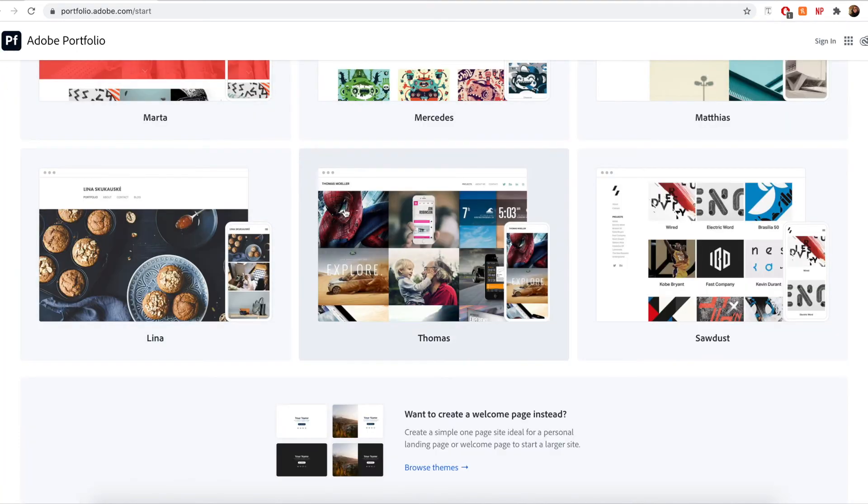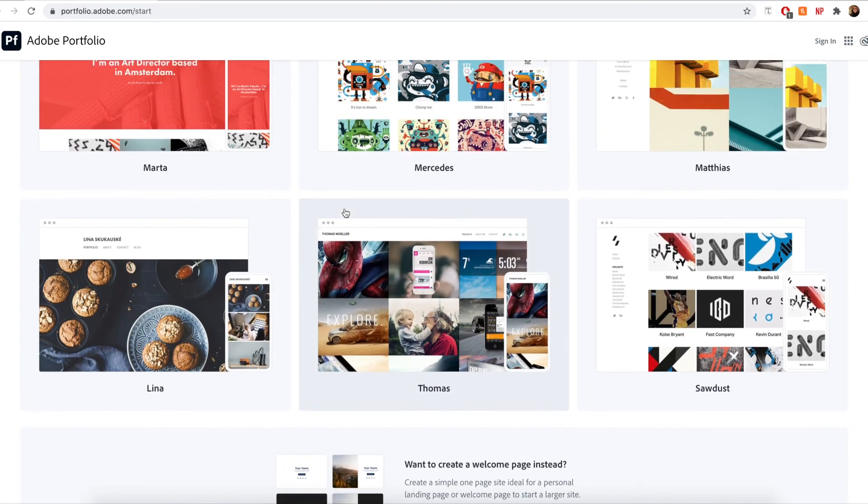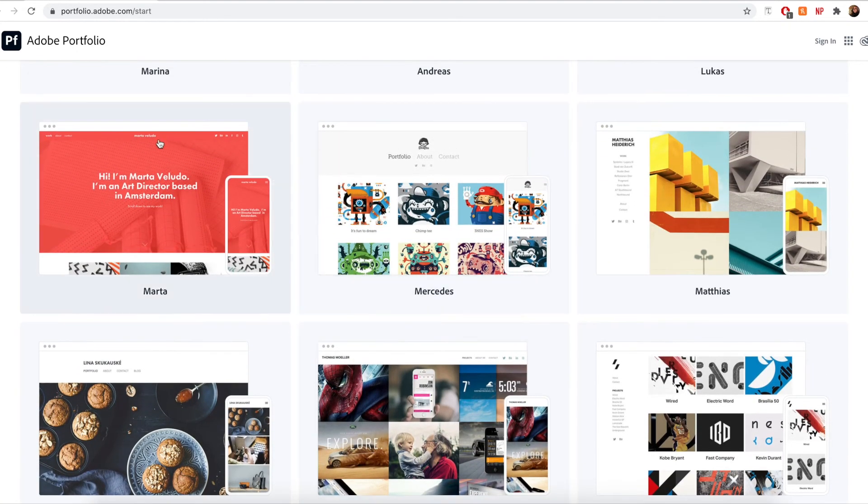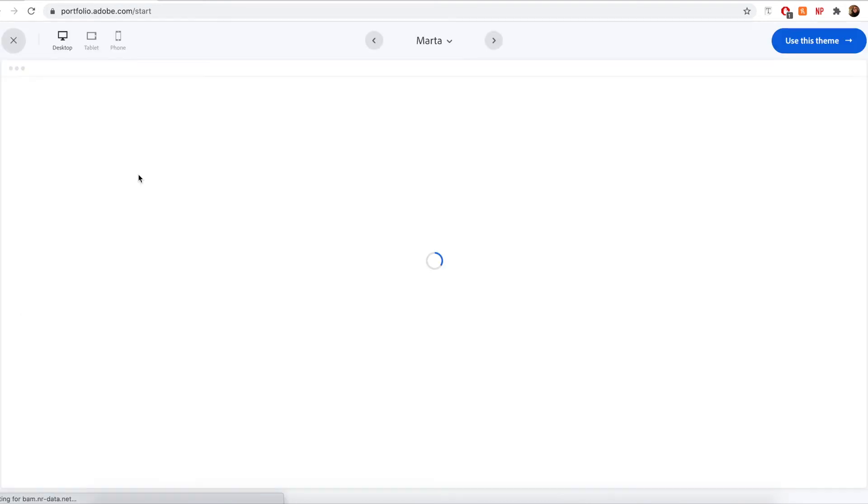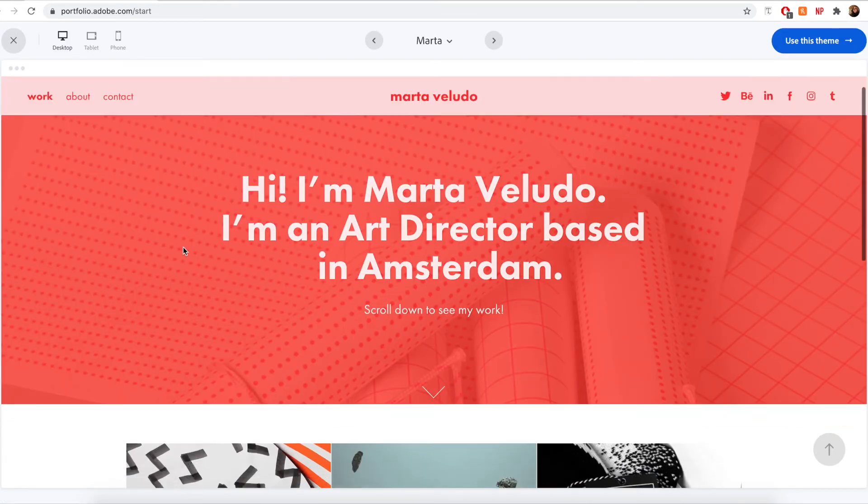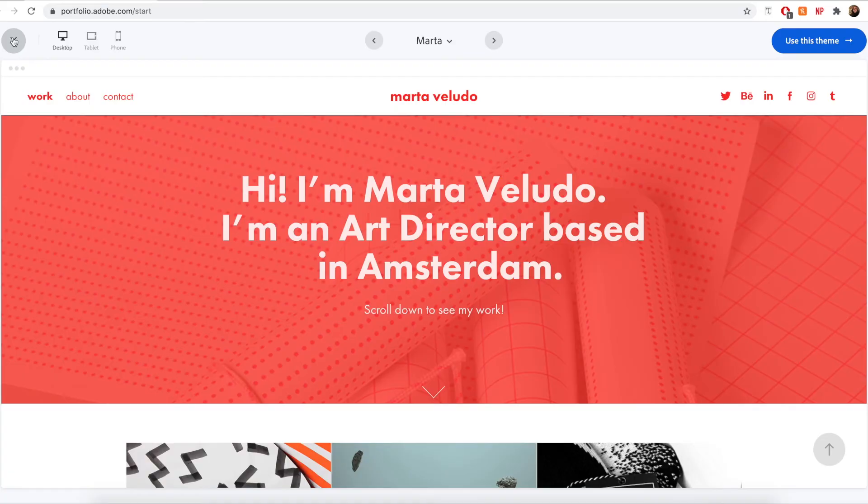Or if you're planning to incorporate lots of text and written components, maybe a theme like Marta might work for you a little bit better.